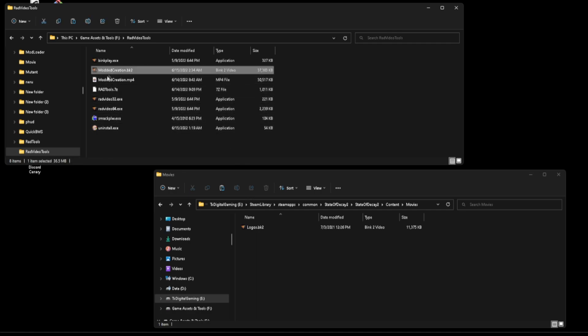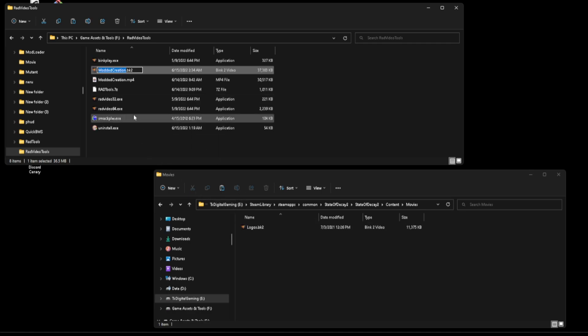It will ask you if you're sure, say yes, and then you will want to rename it to the same thing that they have here: logos.